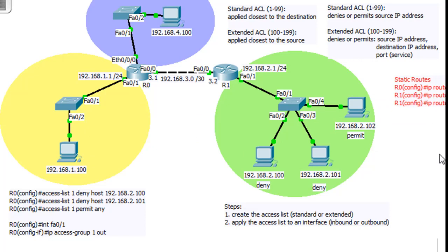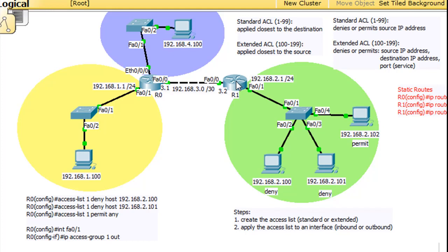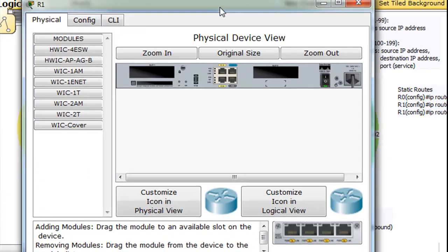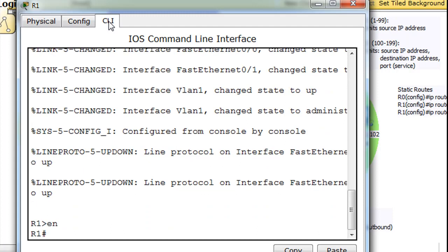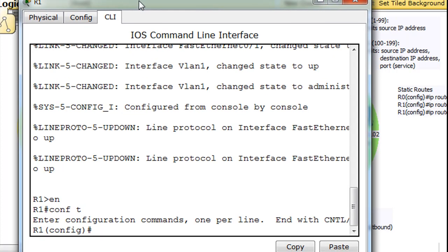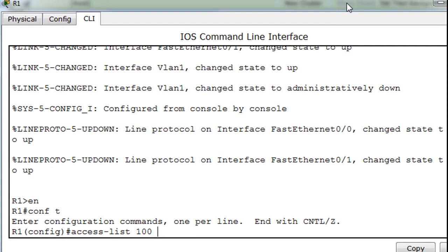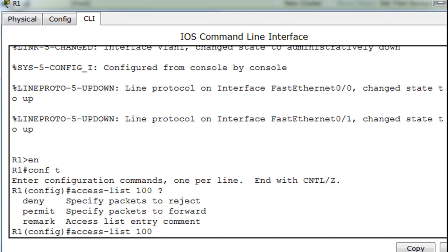Let's get started. I'm going to open up R1 and write this access list. We'll go to the command line interface, get to global config mode, and say 'access-list'. For an extended access list it needs to have a number from 100 to 199, so we'll start with 100. We can see the options: deny, permit, or remark.